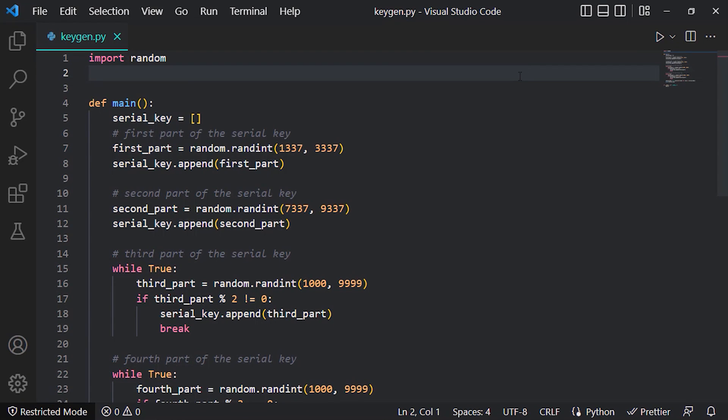Here I have the keygen implemented in Python. And yes there are a lot of ways to implement it but this is just my way of doing it.